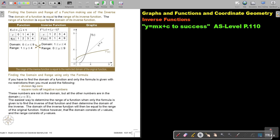The domain of the inverse function will then be equal to the range of the original function. Notice, however, that the domain consists of x values and the range consists of y values. So although you swap them, don't write x — write y, because you're talking about the range. But the best is always to show it in an example.